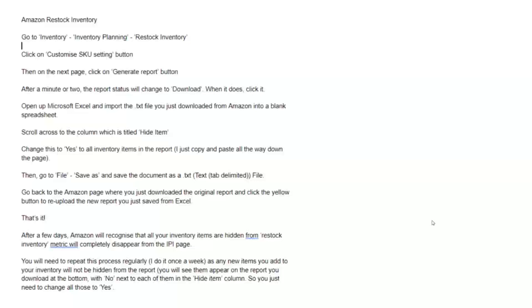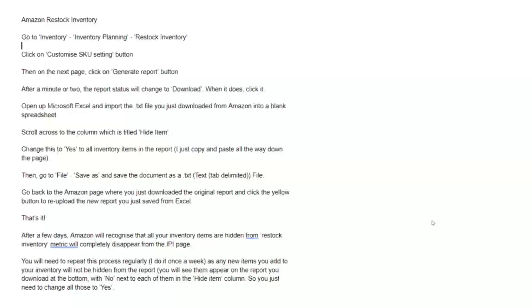Now you may be wondering why would you do this, and IPI scores have become really important to your Amazon account over the last couple of years and they will determine how much inventory you can send into Amazon, and it is divided up into several different categories. One being restock inventory. Mostly though, they want your sell-through rate if you are trying to make massive changes with your IPI. Your sell-through rate is going to make the biggest impact.